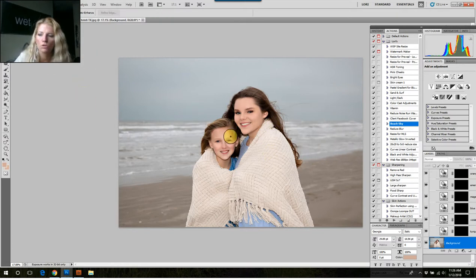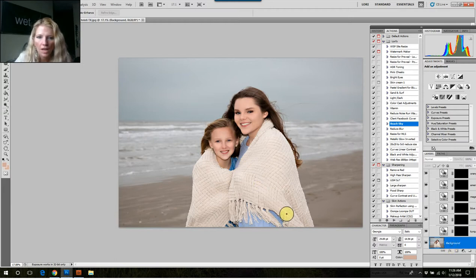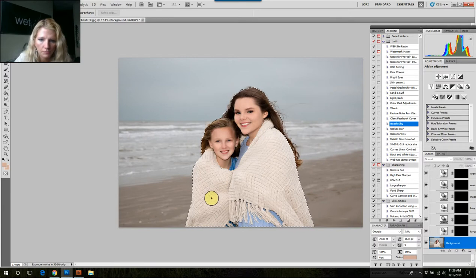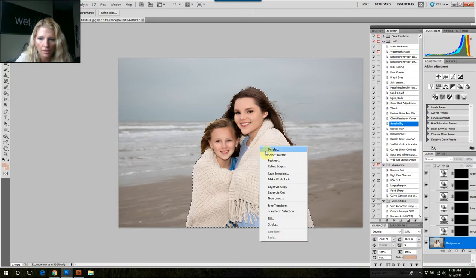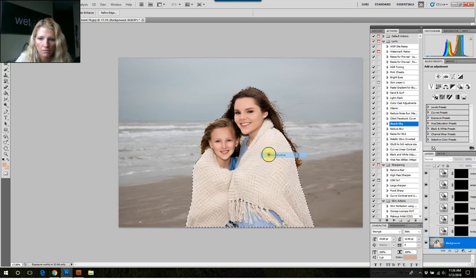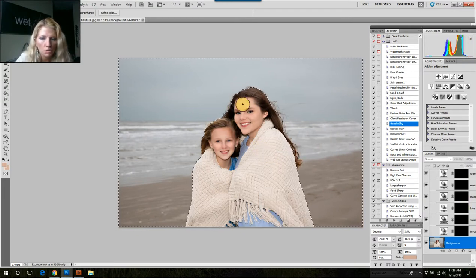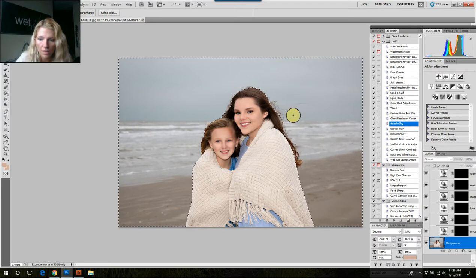I don't want to paint the filters over these girls, so I go ahead and go to my background layer and select them. It's easier to select them than all the rest of the background. It doesn't have to be perfect. Then I select inverse — right-click, select inverse — and now I'm just painting what's left.